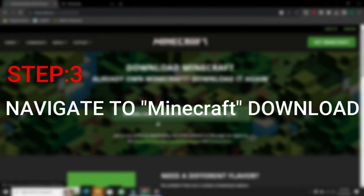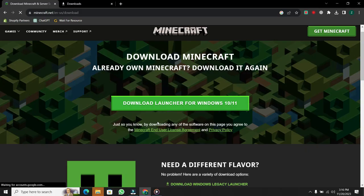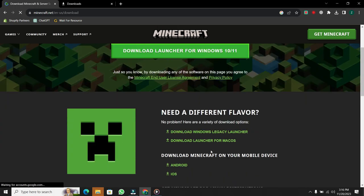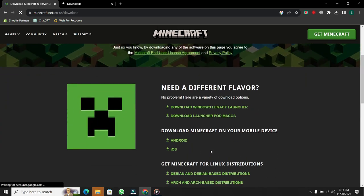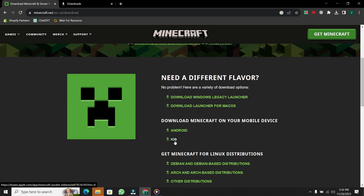Step 3. Navigate to Minecraft downloads. Once you're on the official website, navigate to the download section. Here, you'll find various options for different platforms, including Windows, macOS, Android, and iOS.